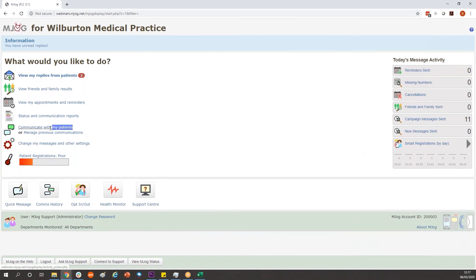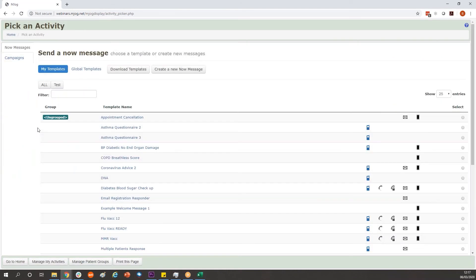Go through communicate with my patients. It's the same as any other big invite or recall and you're going to be in the campaigns tab on the left hand side.